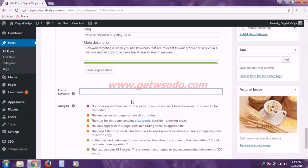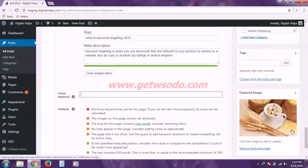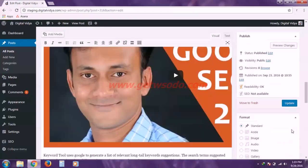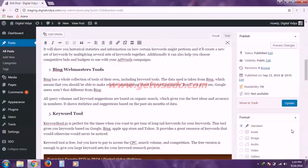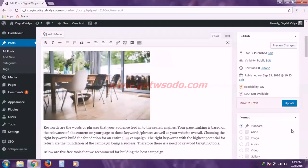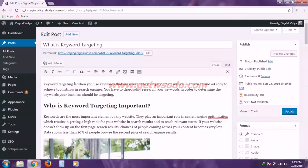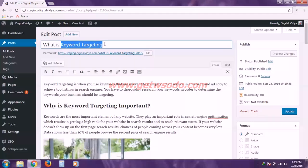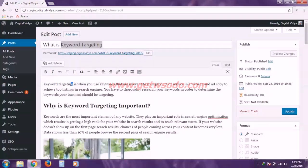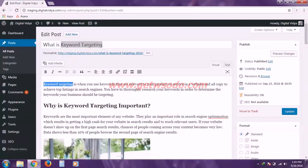And to enter a focus keyword we first have to identify it. So simply go back to the top and let us see. So here I have written this post about keyword targeting. So this phrase keyword targeting is there in the post title. It is there in the first paragraph of my blog post. And it is also there in the heading of my blog post.